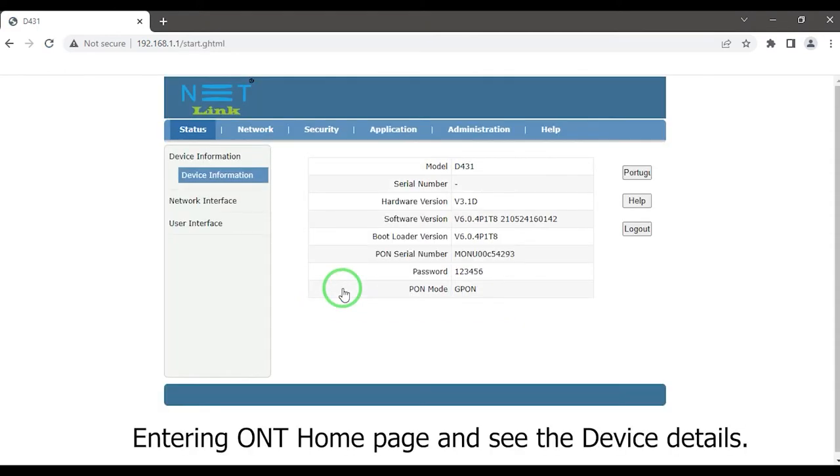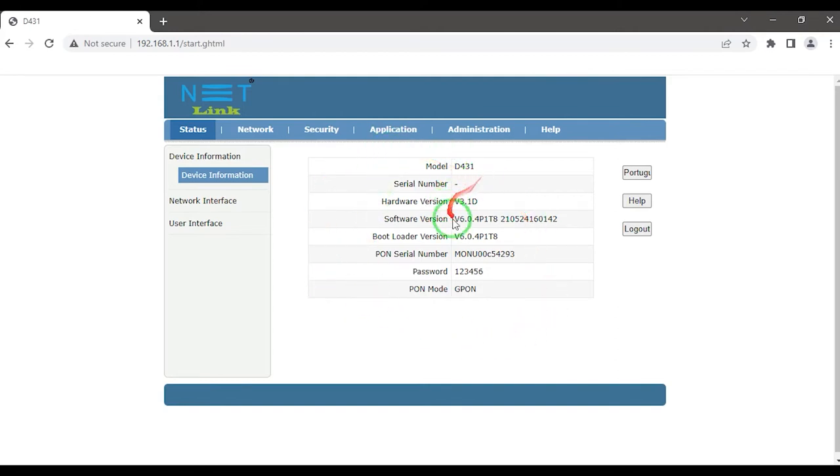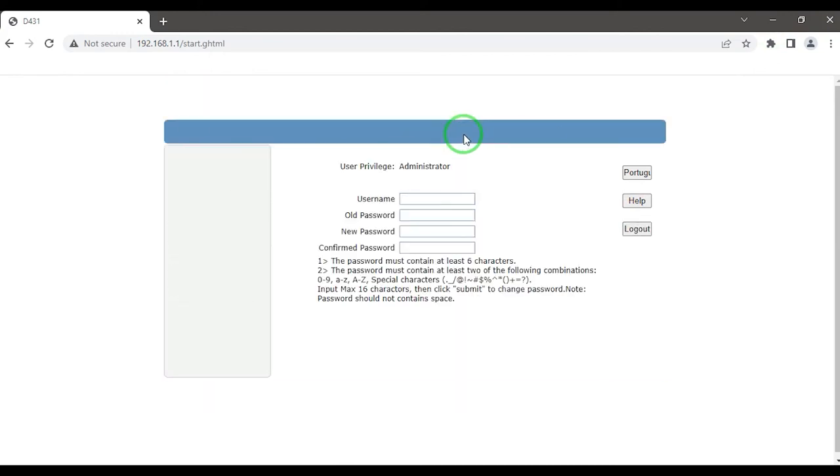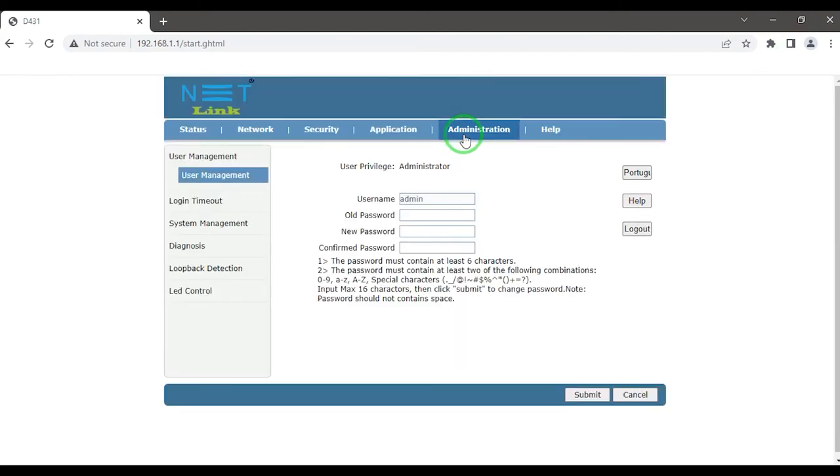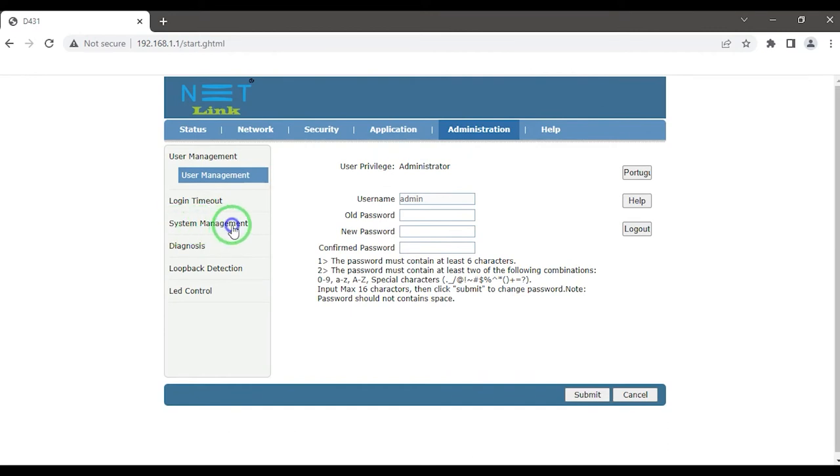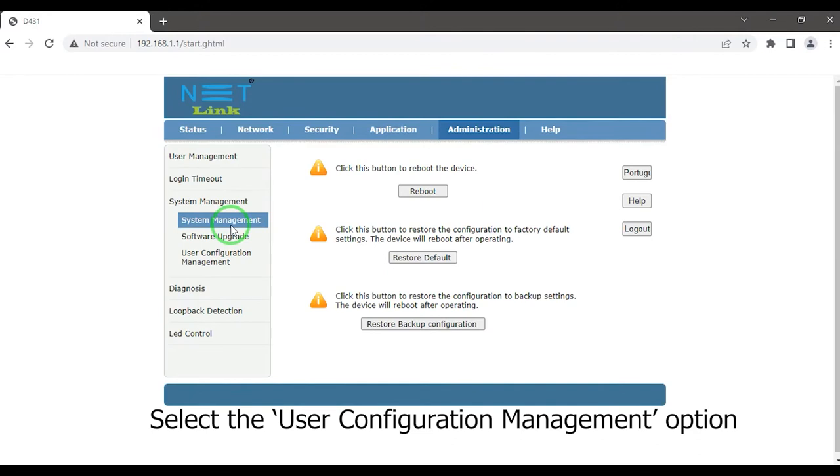Entering ONT home page, see the device details. Click the administration tab. Select system management option. Select the user configuration management option.